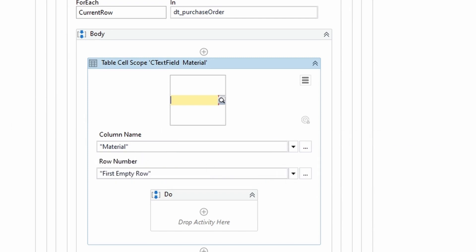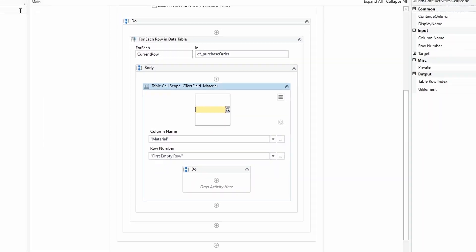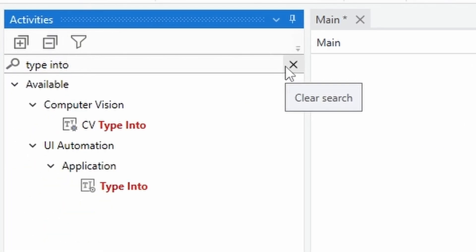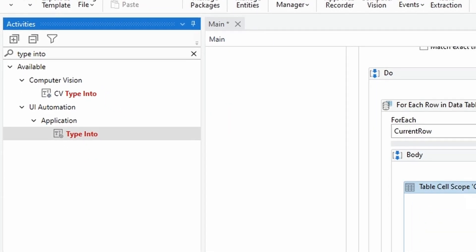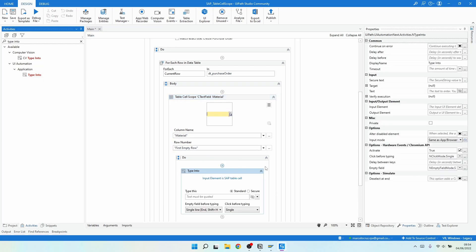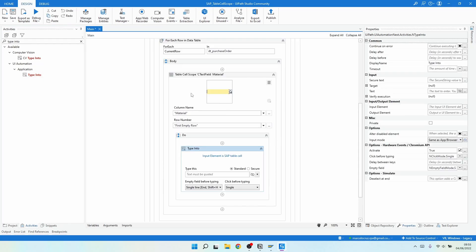Inside this activity we'll use an activity that performs the action we want — to fill the cell of the table. Let's use the Type In activity, and importantly, let's drag it inside of the Table Cell Scope activity. We don't have to indicate any target in the Type In activity — it will automatically target the cell provided by the Table Cell Scope.